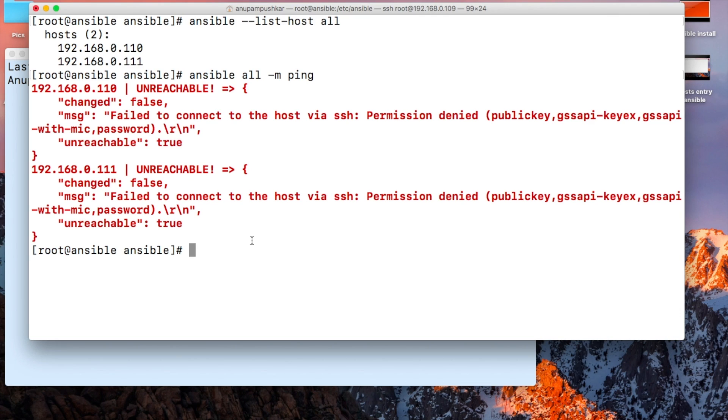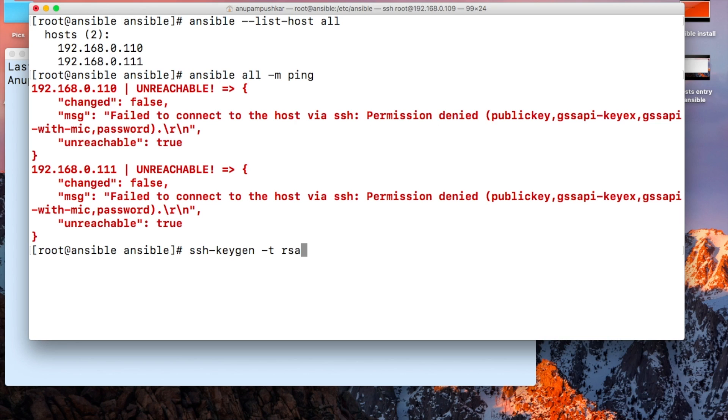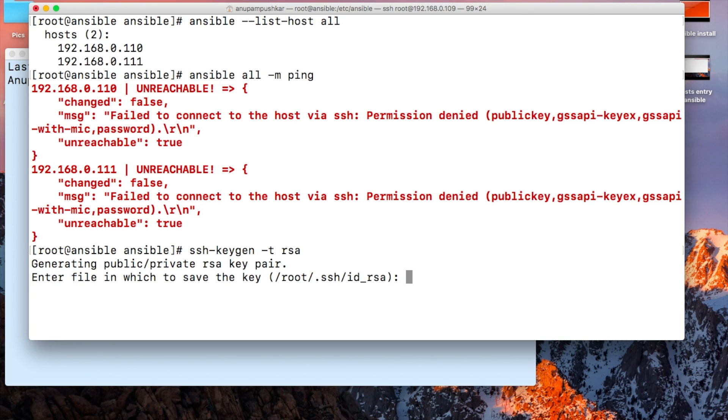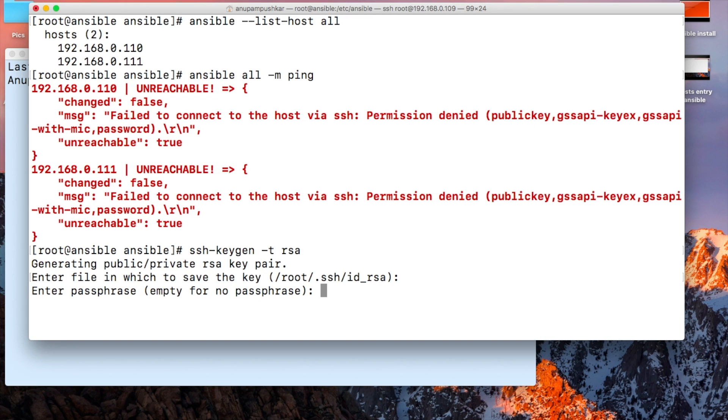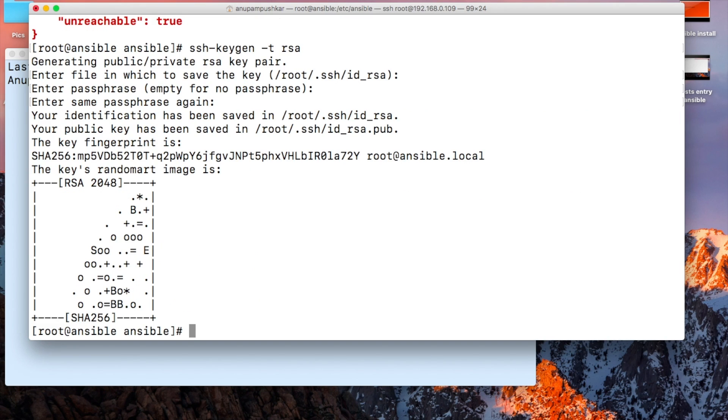Let's generate it. Enter the file location - we'll just press enter. We want it in id_rsa. We'll put a passphrase. So this has been generated.